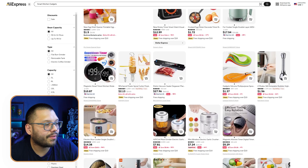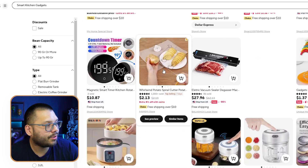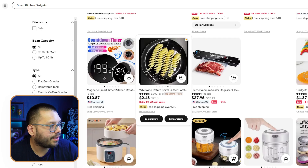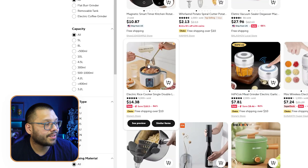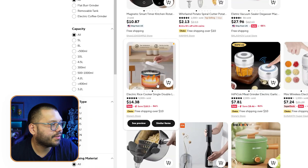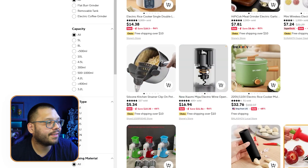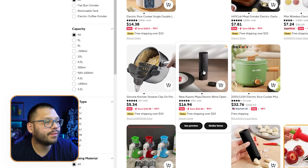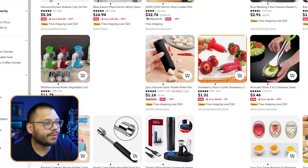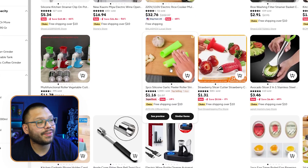Looking at some of these, this opener is actually pretty cool. Then we have a few other cool products like this little potato spiraler, a rice cooker with two layers, something to help strain your pasta, an automatic wine bottle opener, and a garlic peeler — this one's really cool.